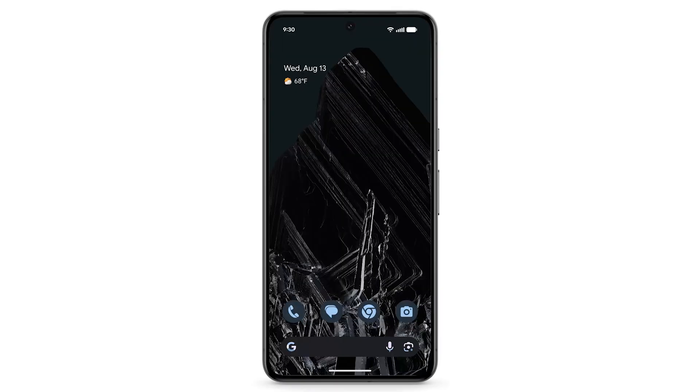To begin transferring data to your new device, make sure your existing Android phone is connected to Wi-Fi and your data is backed up from your existing Android phone.